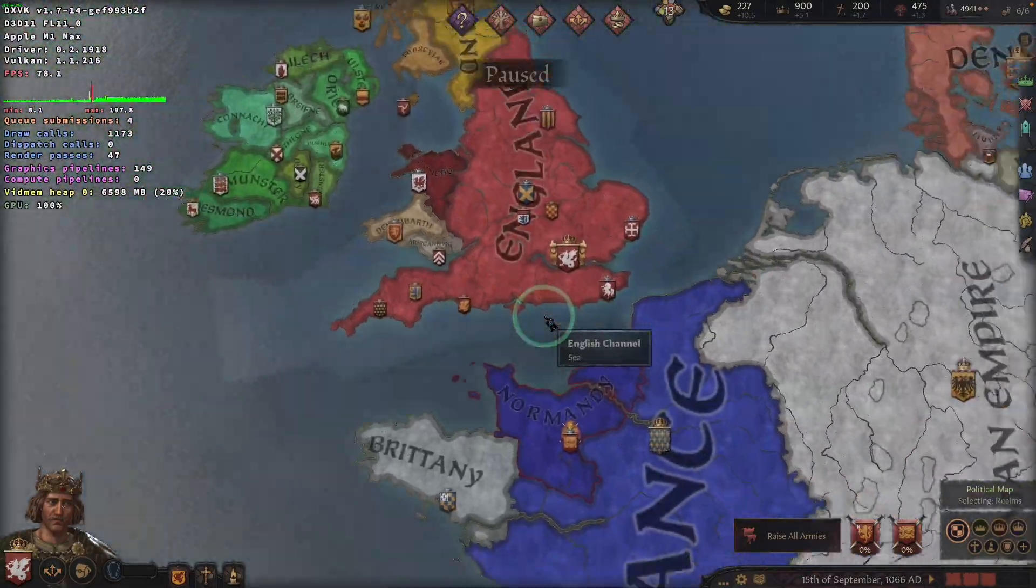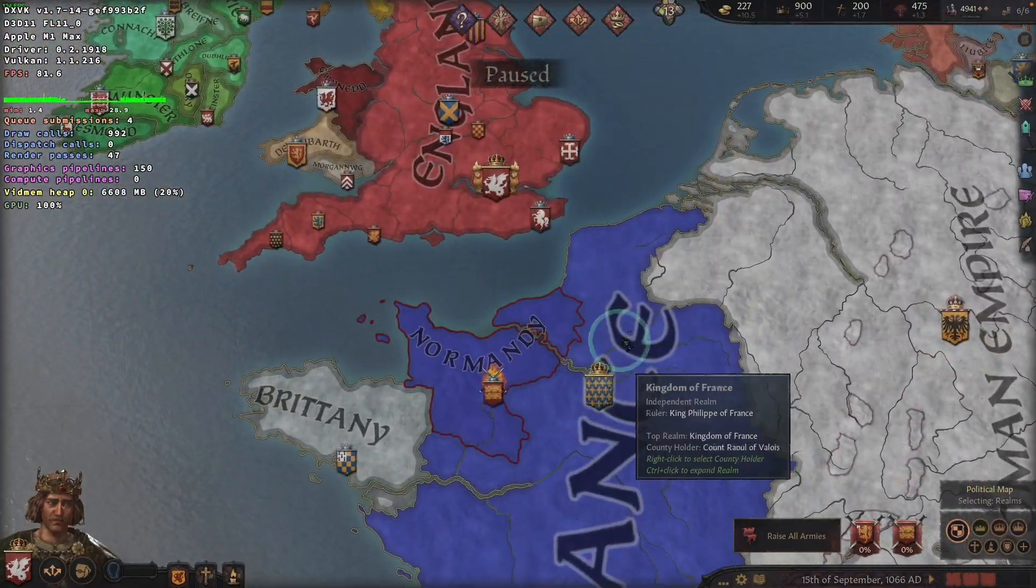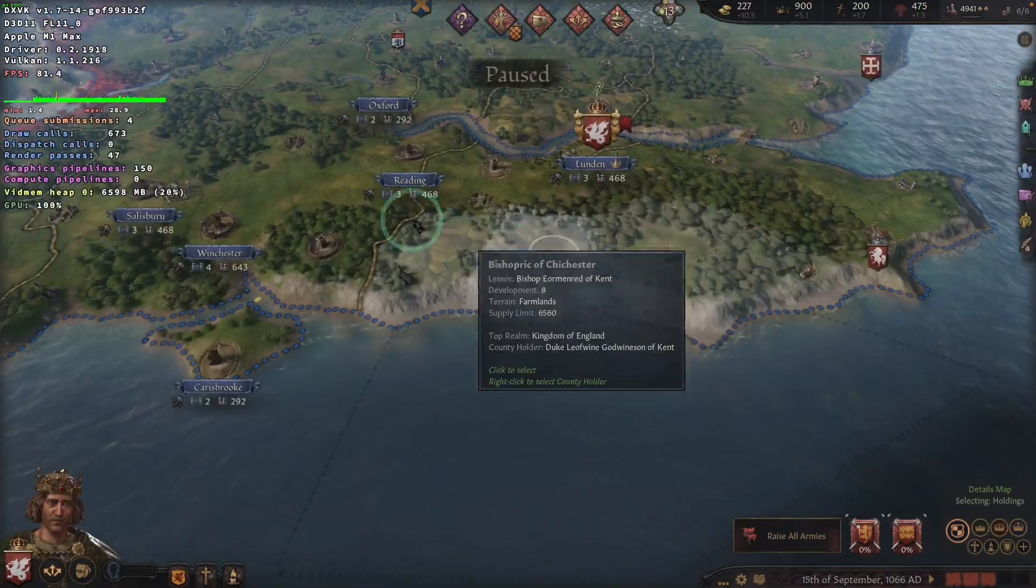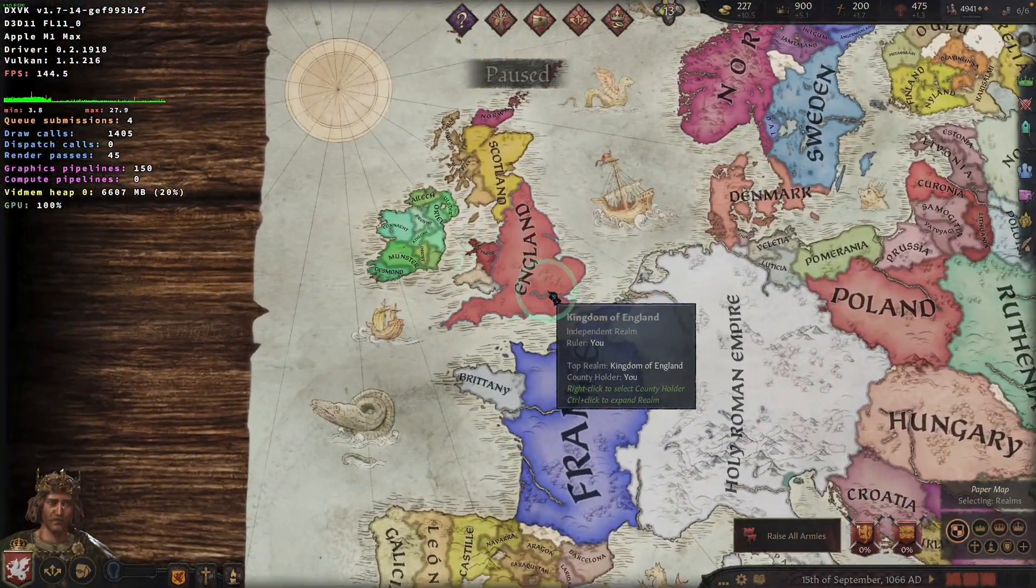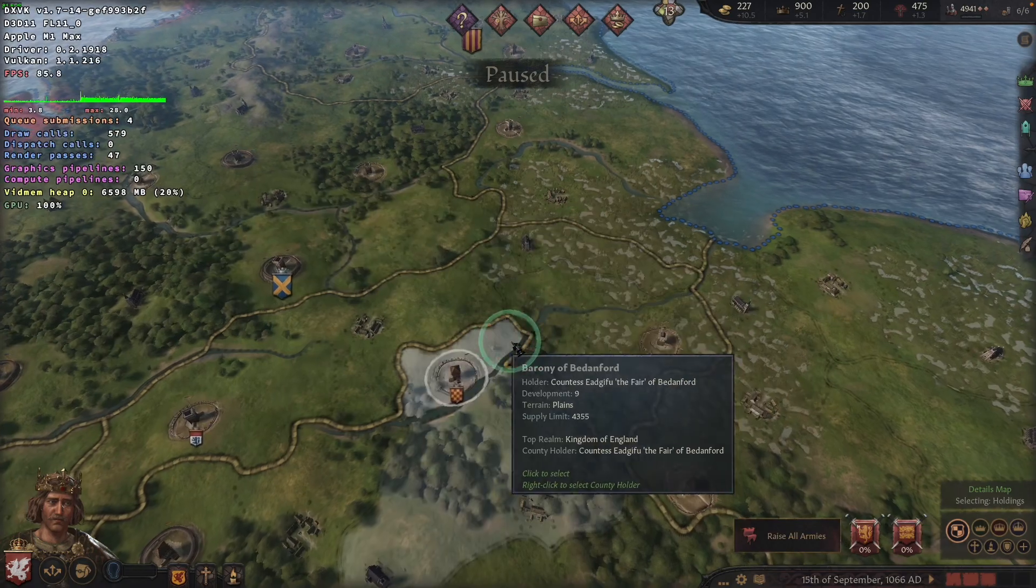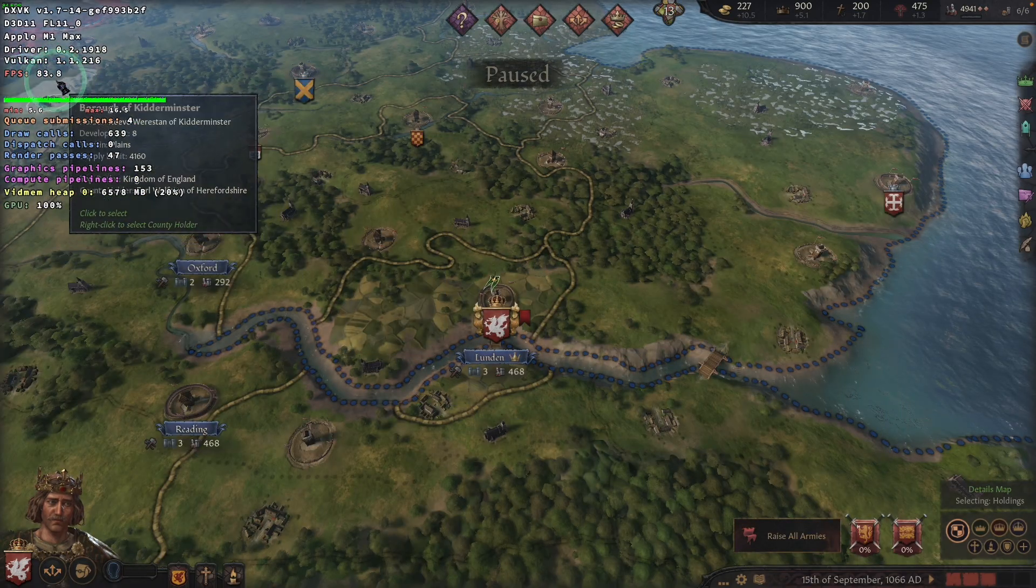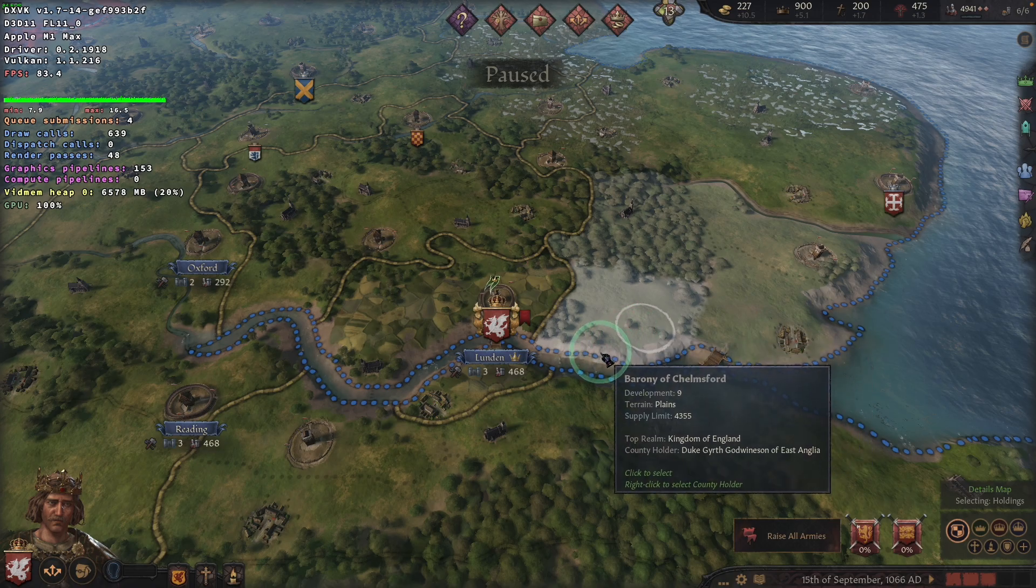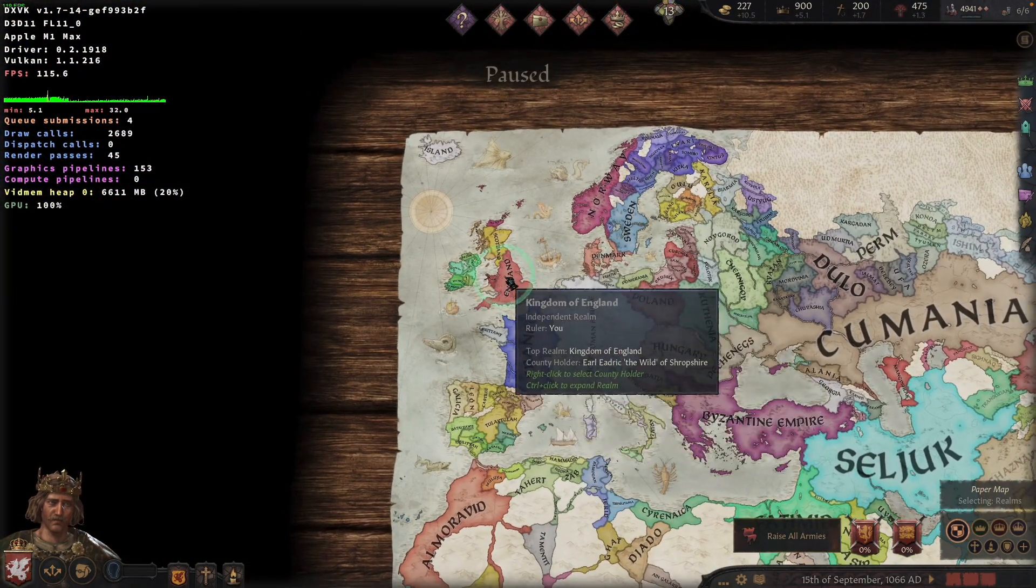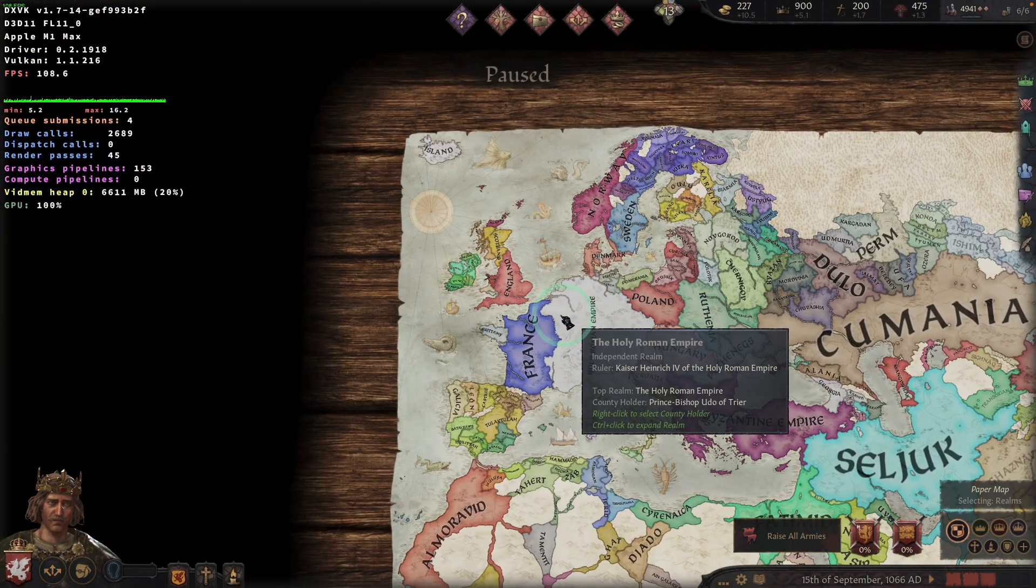At the beginning, the shaders will need to compile in order to move between the kind of zoomed in view to the outside view. But once you've done it once, then basically it's very smooth. So I'm just going to show you at the maximum zoom level, we're getting around 83 frames per second. And at the outside map view with the corner here, we're getting around 108.